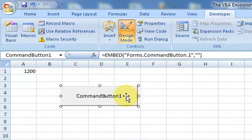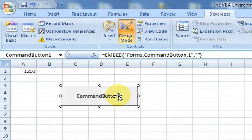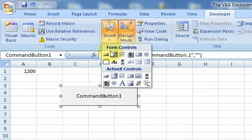With an ActiveX control button you can control the background color, font size, font color, border — all the drawing features — because it's on that invisible drawing layer. A Form Control doesn't give you those same options. That's the key advantage of ActiveX controls.